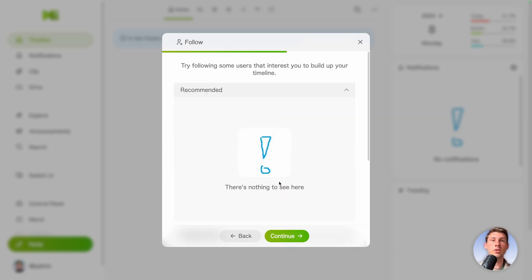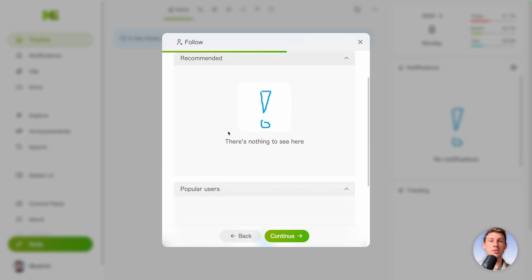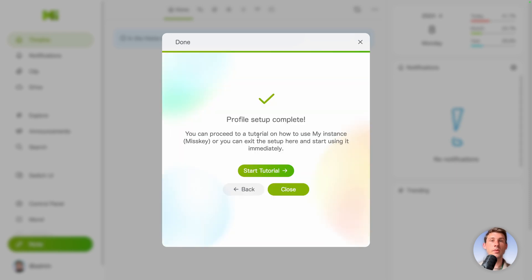Click on continue. Then it's a nice feature but because we are the first user we won't be able to see it. It's try to follow some user that interest us. So it's a suggestion list of other users. We will skip it because currently we have no one else.